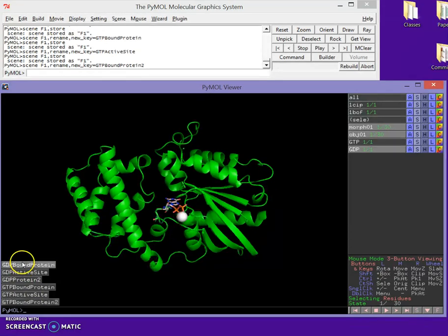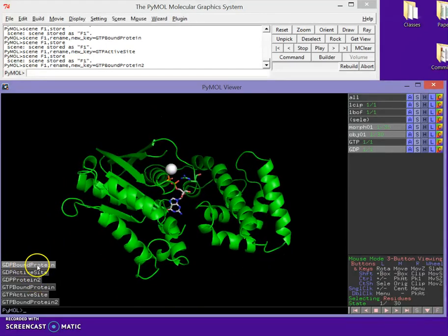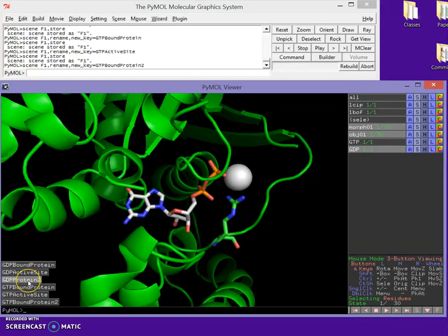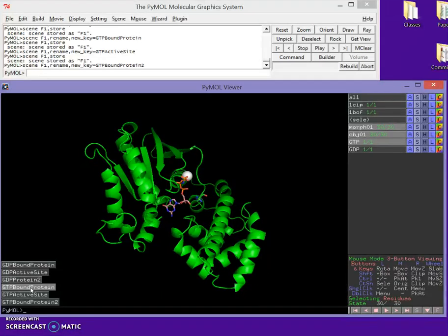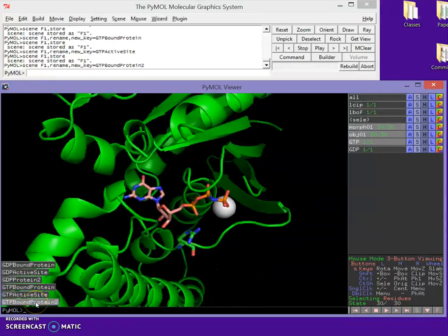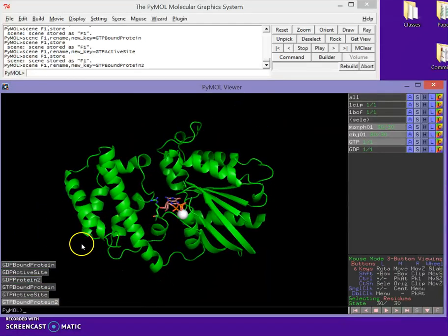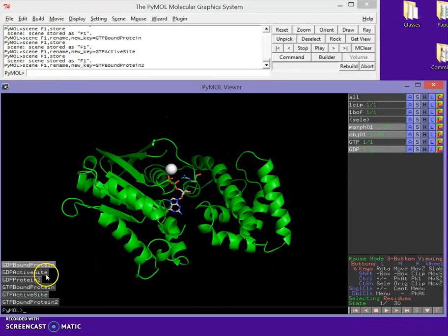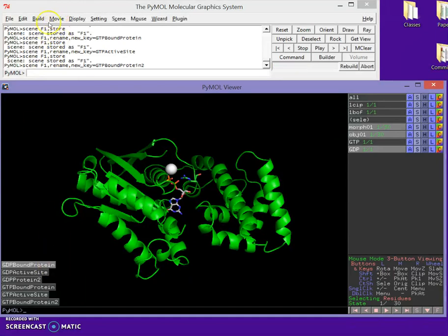Now I have all the scenes I want. Clicking through them: GDP bound protein with GDP turned on, GDP active site zoomed in, GDP protein 2 zoomed back out, then GTP bound protein showing the structural change, GTP active site zoomed in on the active site, and GTP bound protein 2 zoomed back out. Now we want to start programming the movie — we want a little spin to show the protein from all around.